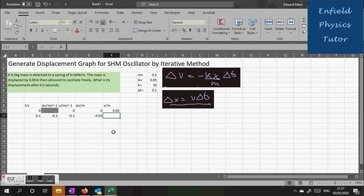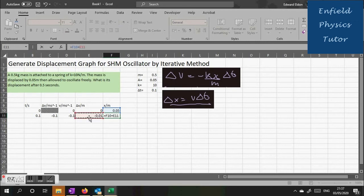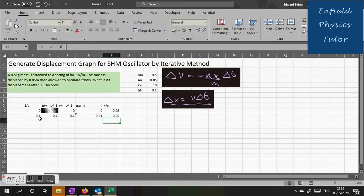And just similar to the velocity, our new displacement equals the previous displacement plus the change in displacement, which in this case is negative, which you'd expect because the trolley is moving towards the centre. And here we are with our second set of values.